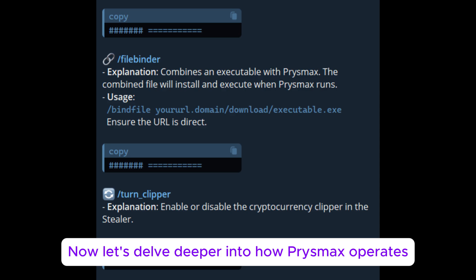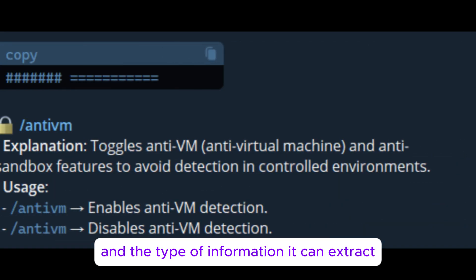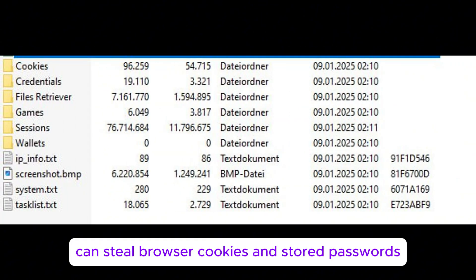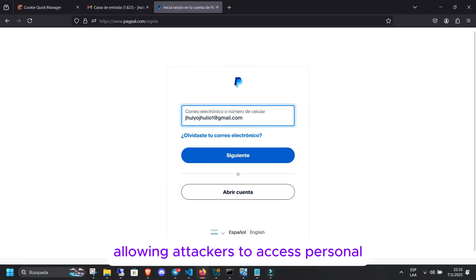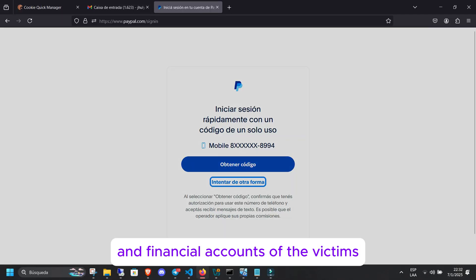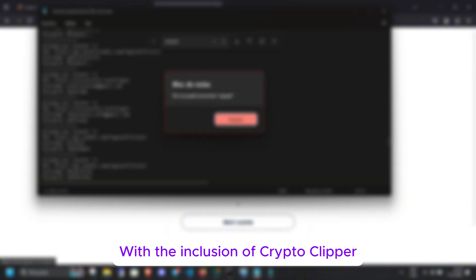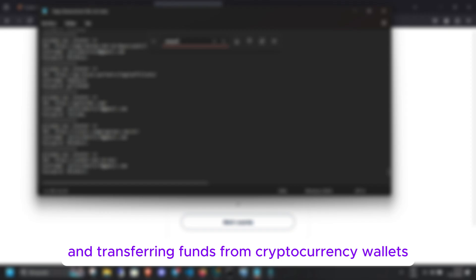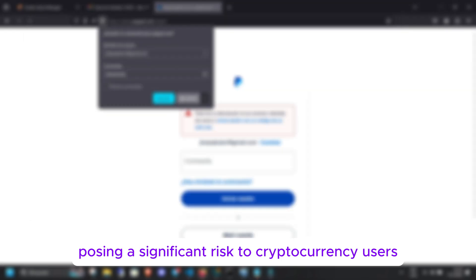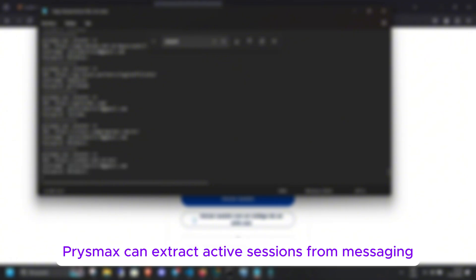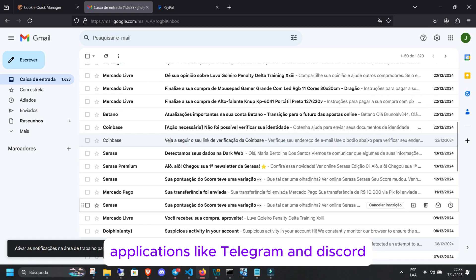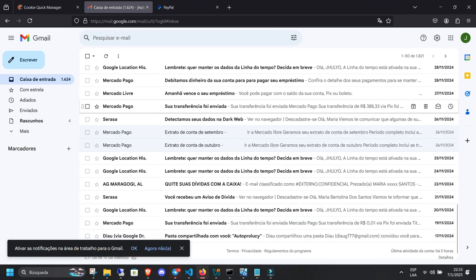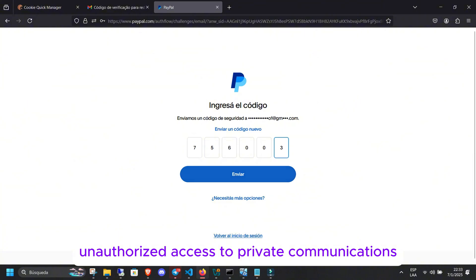Now, let's delve deeper into how Prismax operates and the type of information it can extract. Prismax can steal browser cookies and stored passwords, allowing attackers to access personal and financial accounts of the victims. With the inclusion of CryptoClipper, the malware is capable of accessing and transferring funds from cryptocurrency wallets. Additionally, Prismax can extract active sessions from messaging applications like Telegram and Discord, facilitating unauthorized access to private communications.